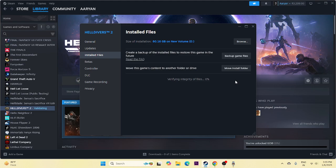That is why we recommend verifying game files. Even after this, there are more fixes available. This process will take a little bit of time, so let's wait.